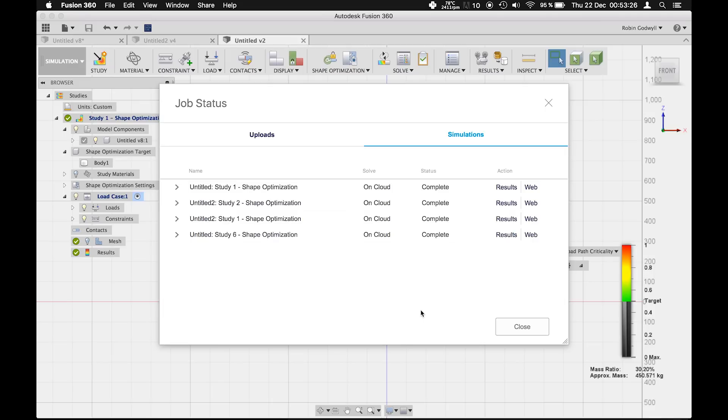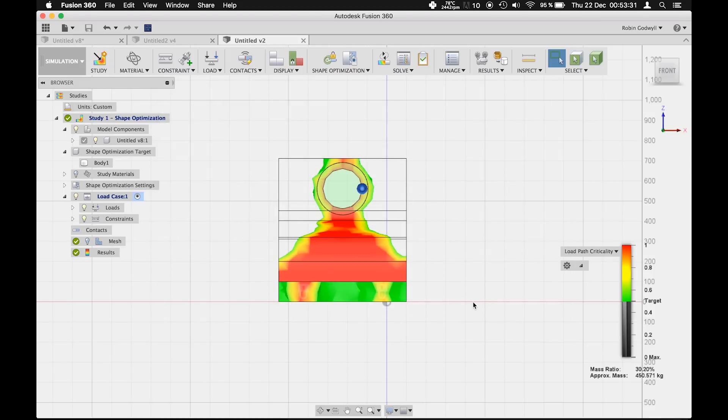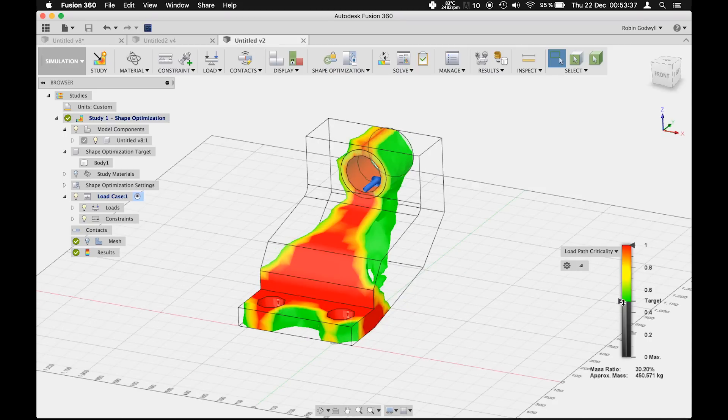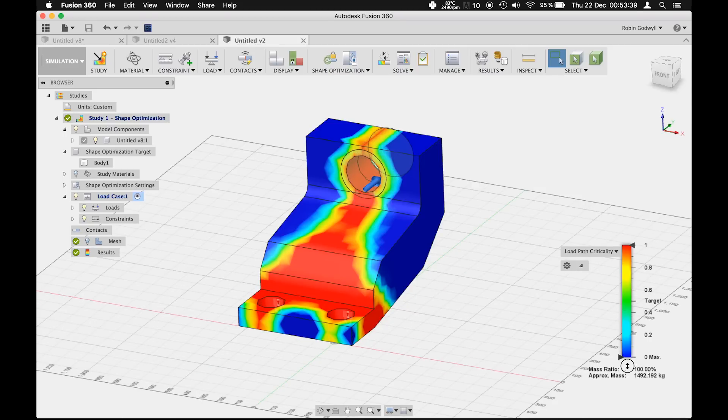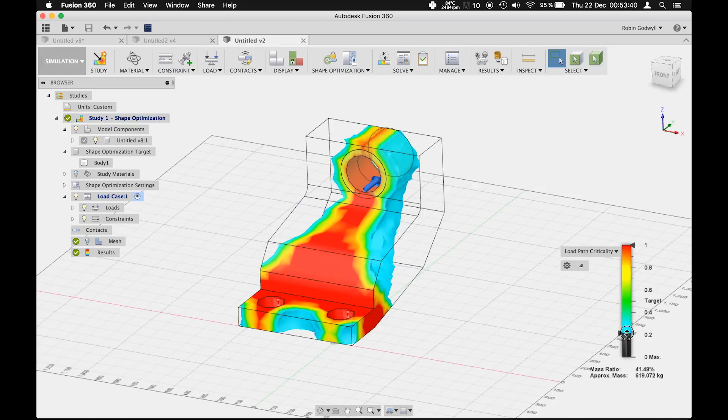When the simulation is solved, we can see which areas of the body are actually necessary to withstand the load we selected. By dragging the slider, we can see areas experiencing high and low levels of stress.